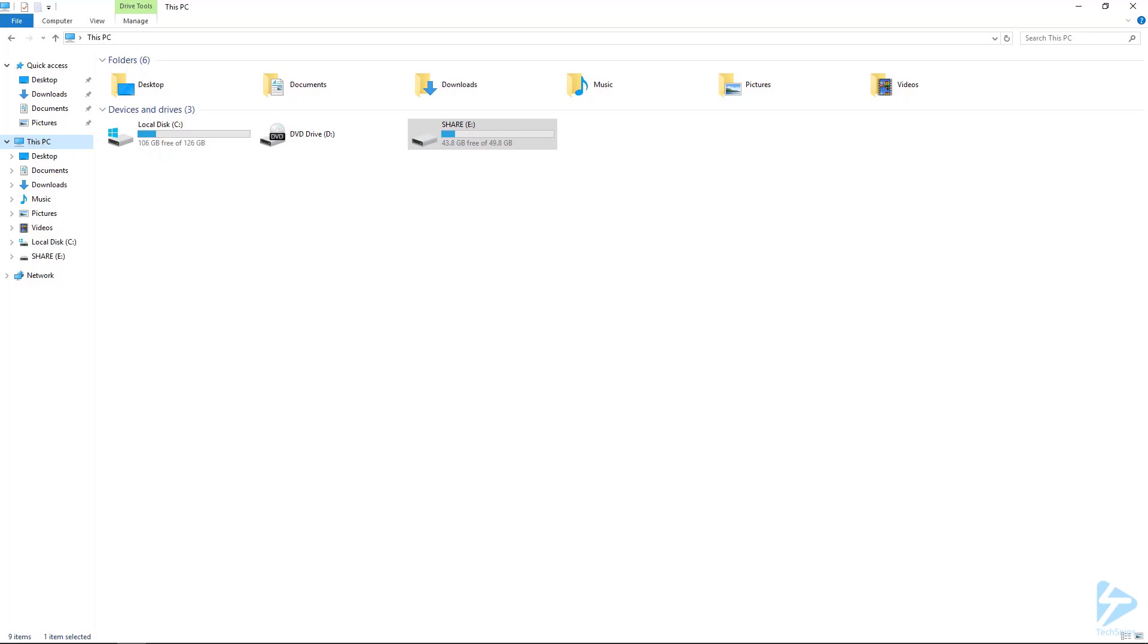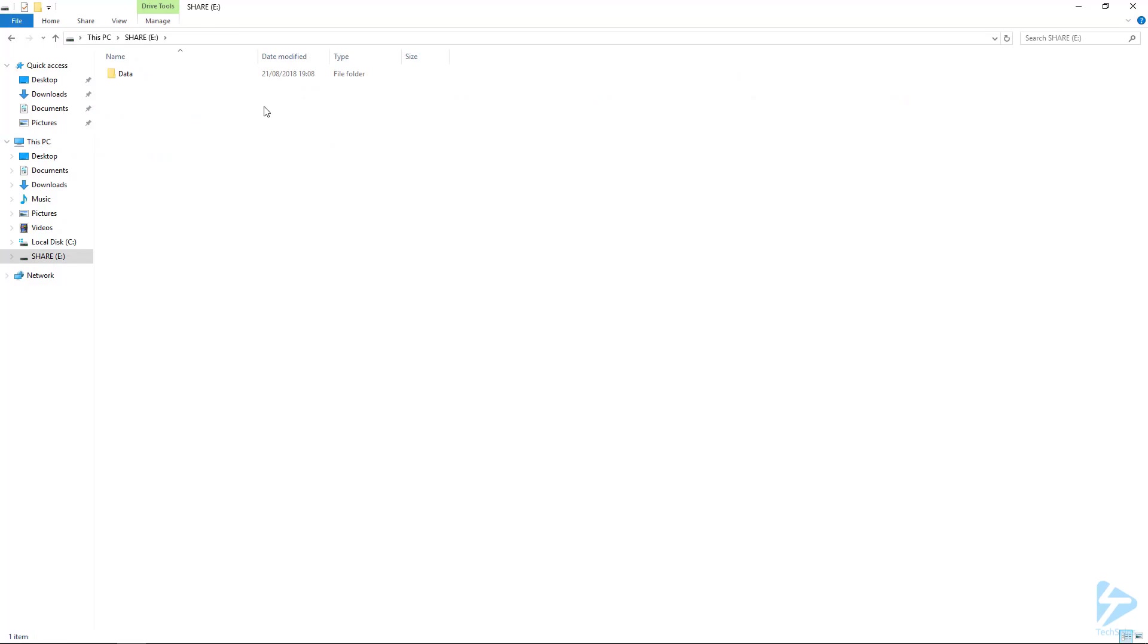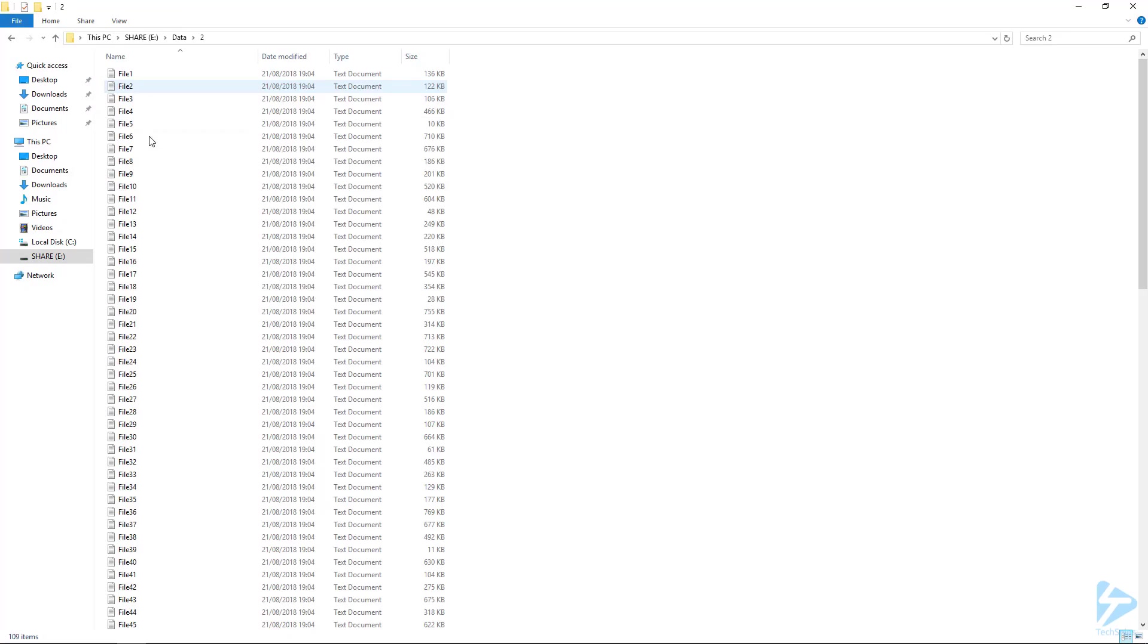So here on our file server, we have an E-drive, which is the share drive, and we've got a bunch of files here pretending to be our file share.